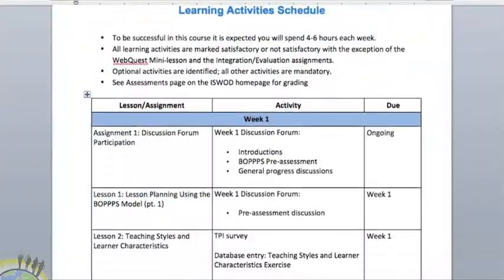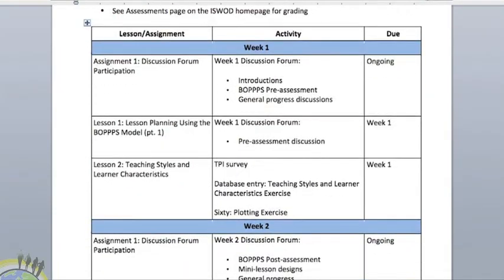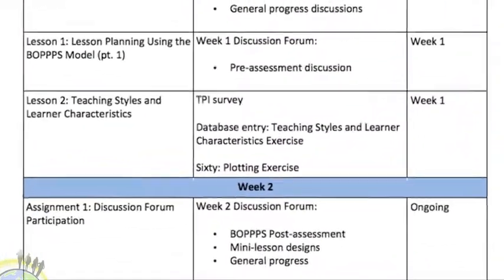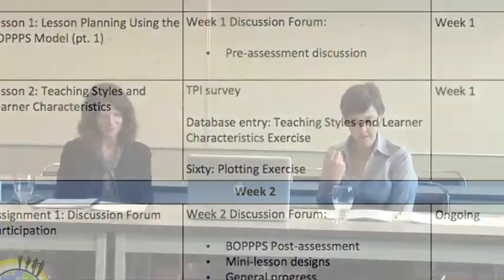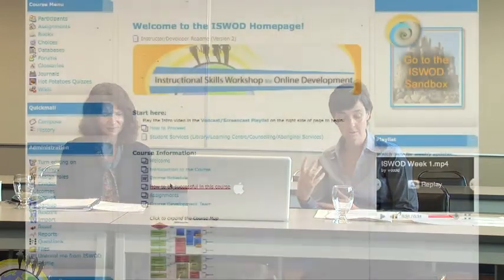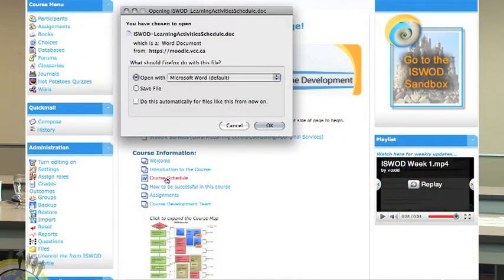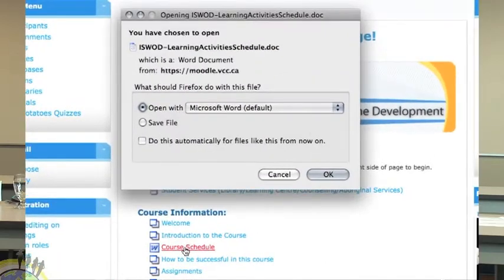An easily printable course schedule was added to help students plan their course activities within their active lives. Feedback noted an inconsistency in naming: it's referred to as both 'learning activity schedule' and 'course schedule.' If I open up the course schedule, it's actually titled 'learning activity schedule.' So it's either course schedule or learning activity schedule — which one is it?